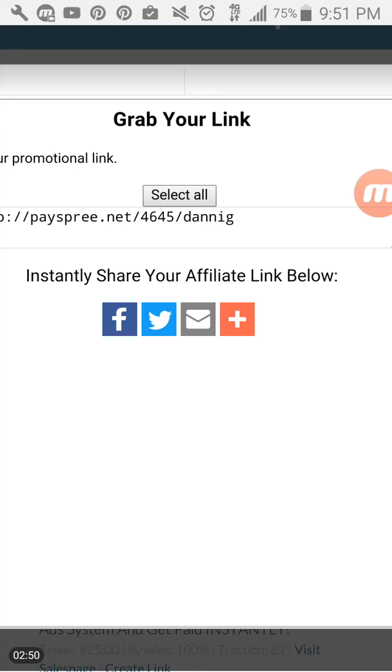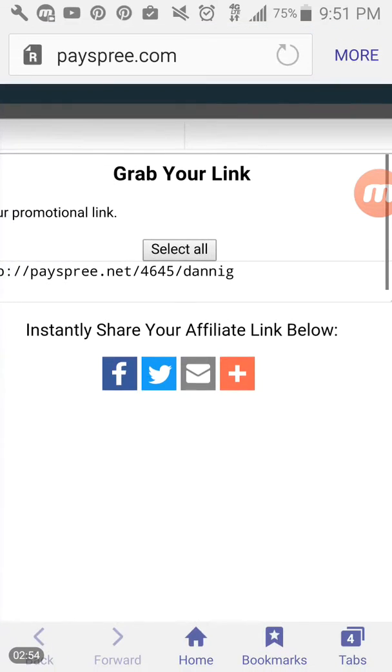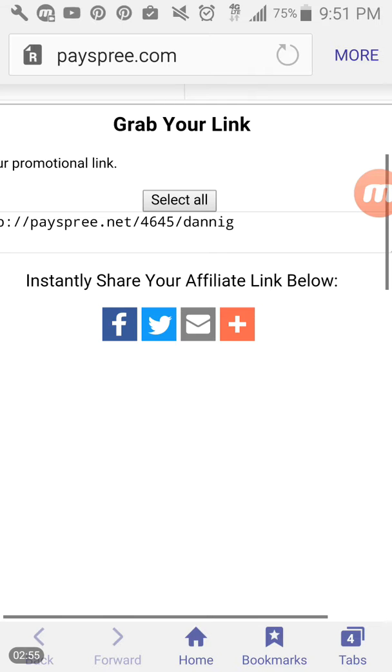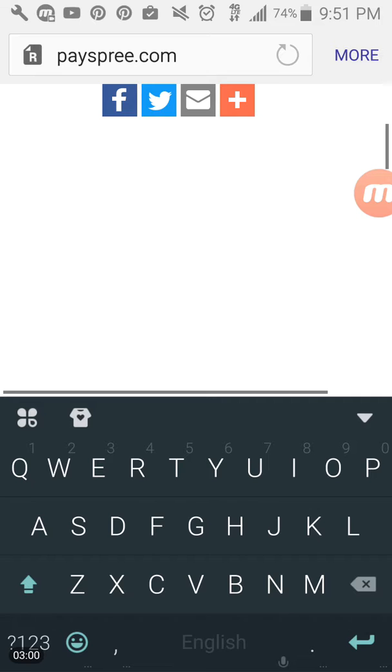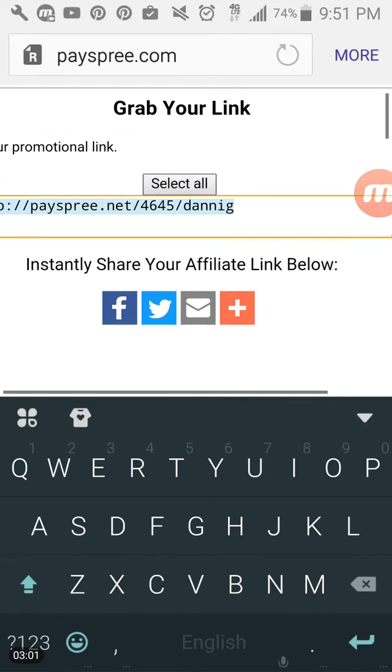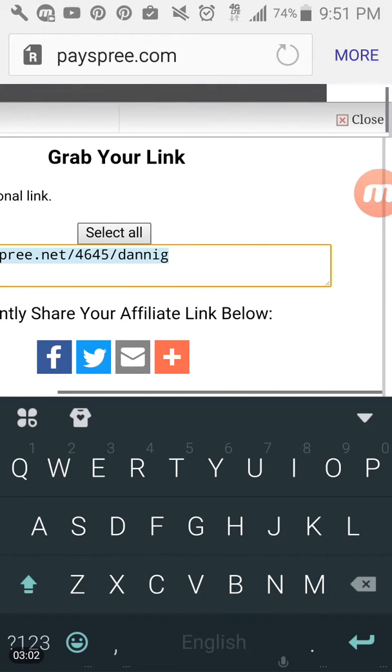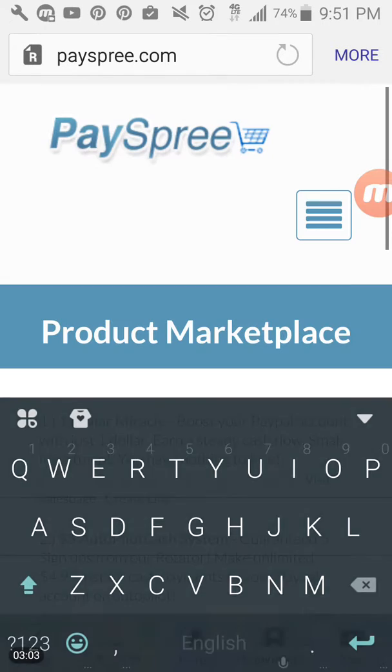After you click submit, you will be redirected here to this page that says grab your link. This is going to be the affiliate link for the $10 level. You're going to click on select all or you can highlight that and then you can go ahead and click close.